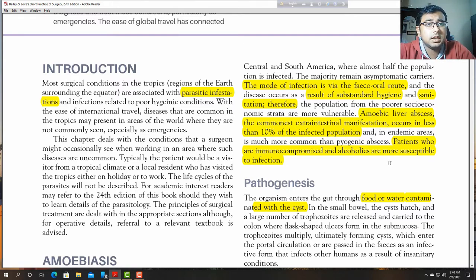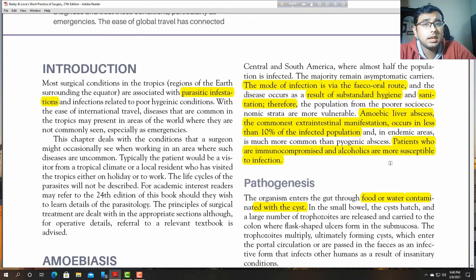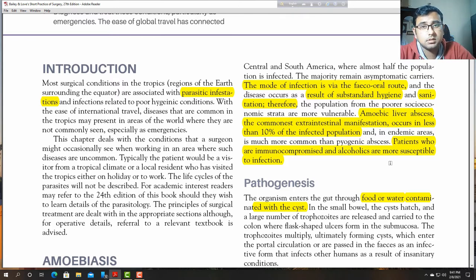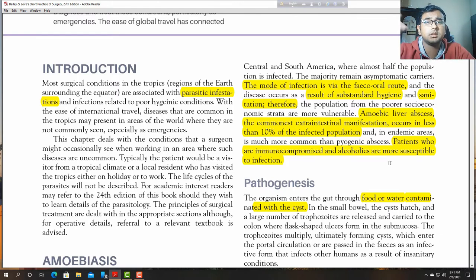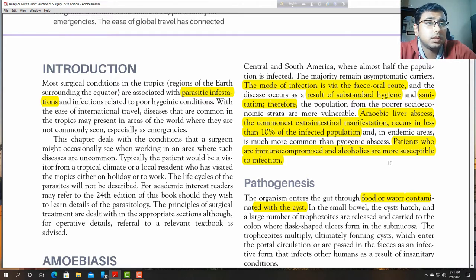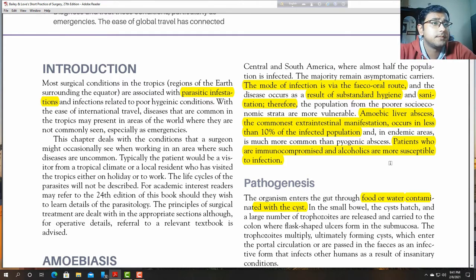Not only patients of low economic condition, but also immunocompromised patients — such as those with chronic diabetes mellitus or those on chronic steroid treatment — are usually affected with this kind of disease.